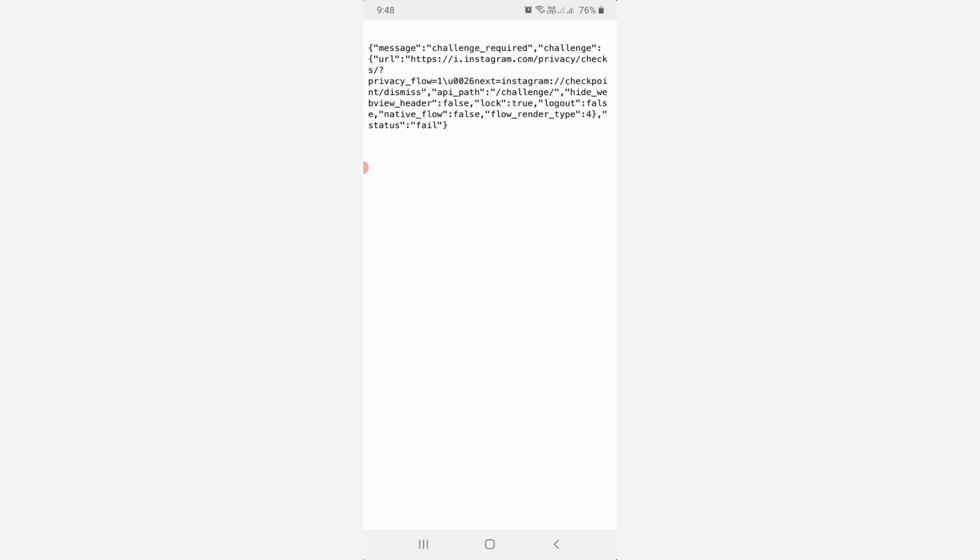Hello guys and welcome back to my YouTube channel The Tabox. Today most Instagram users are facing this privacy check error on their smartphone.